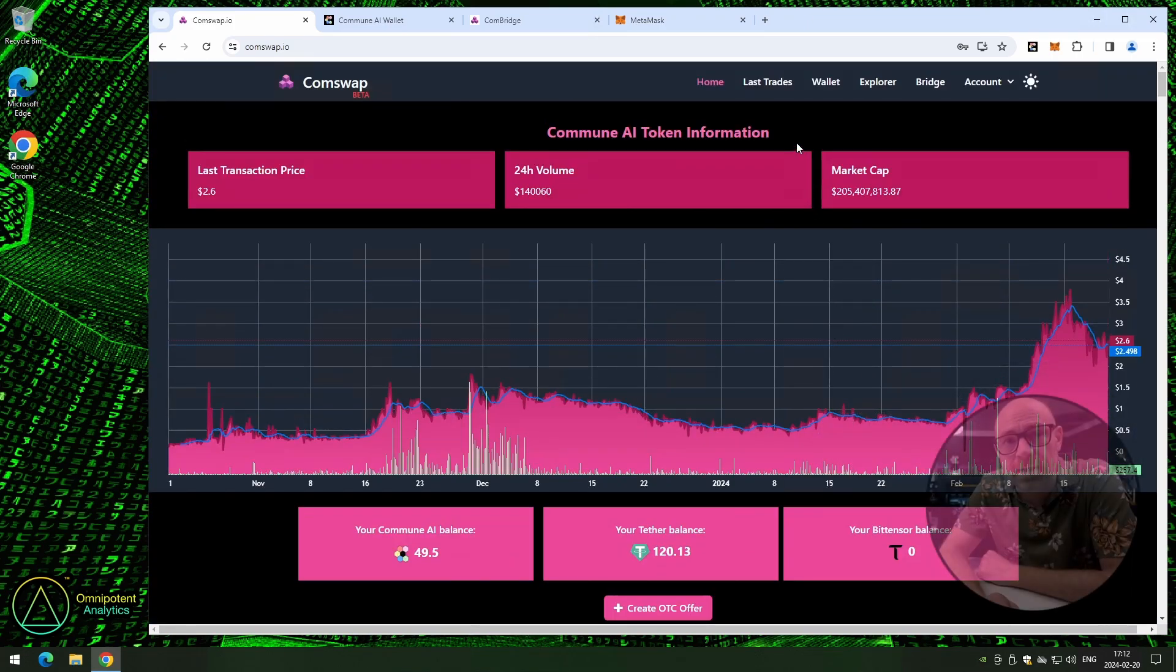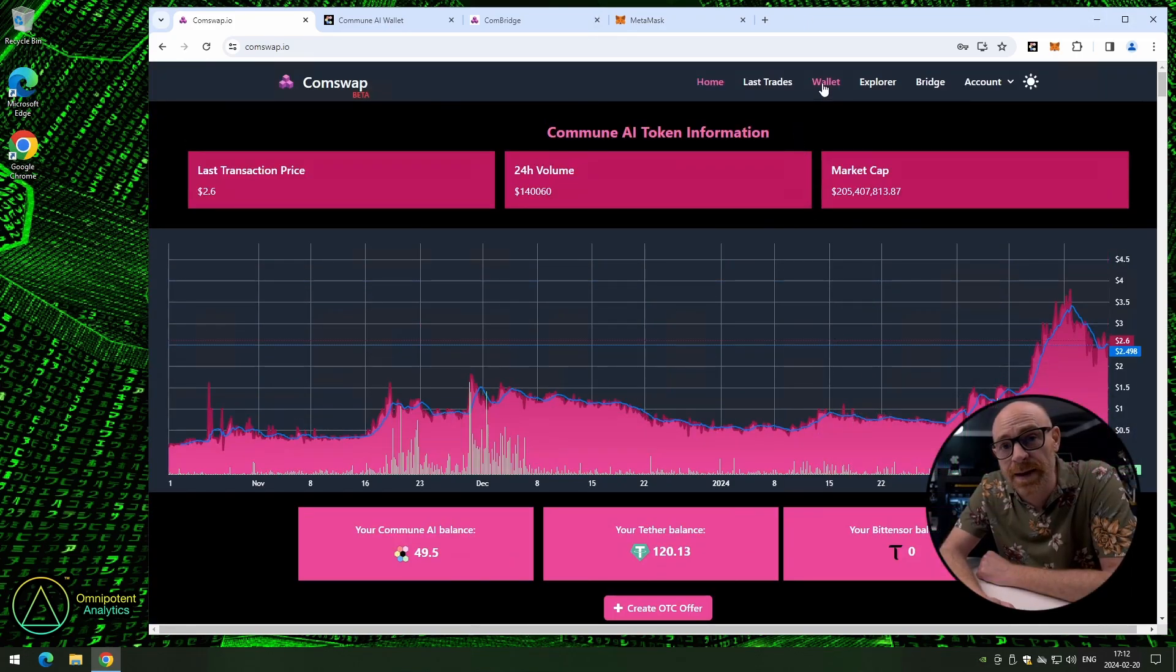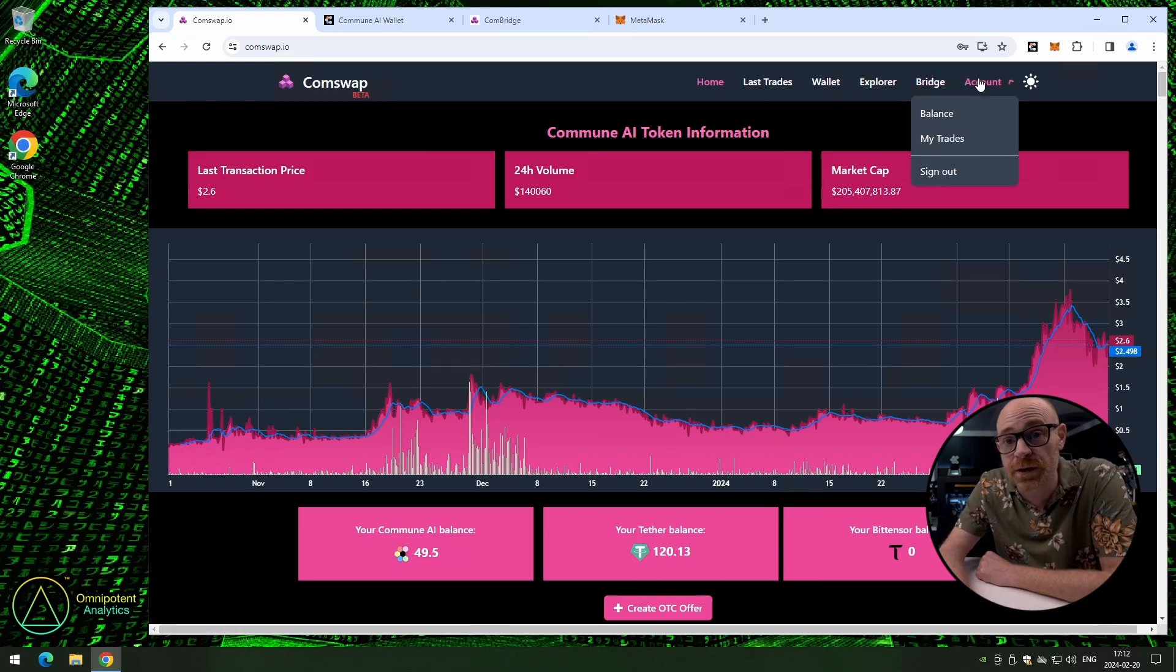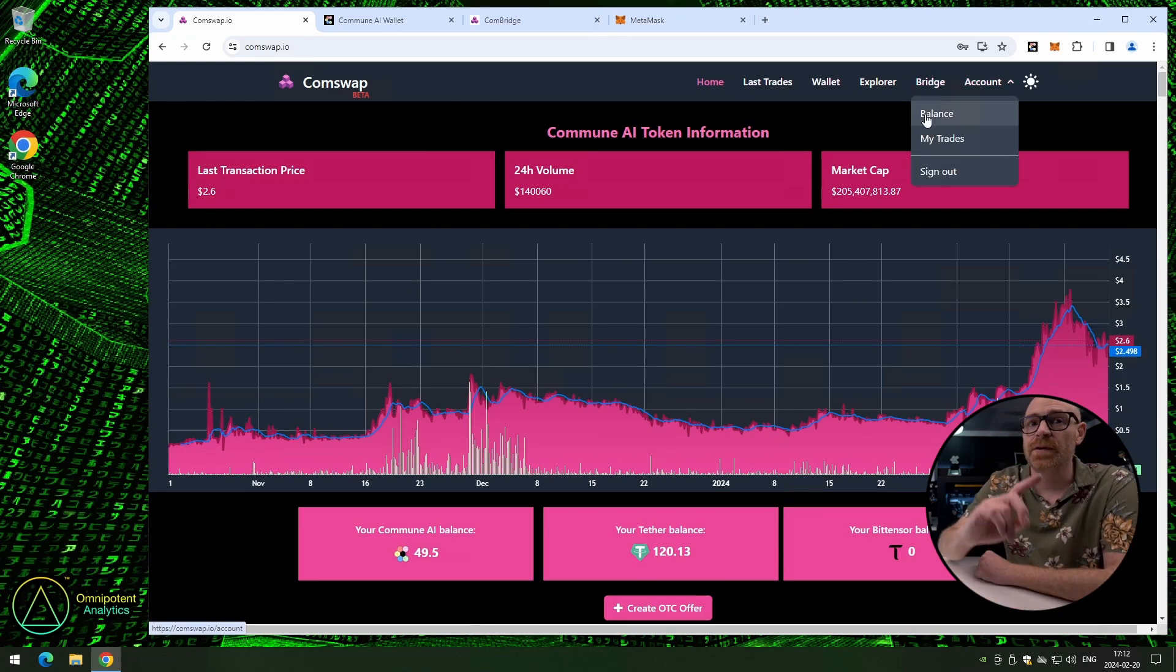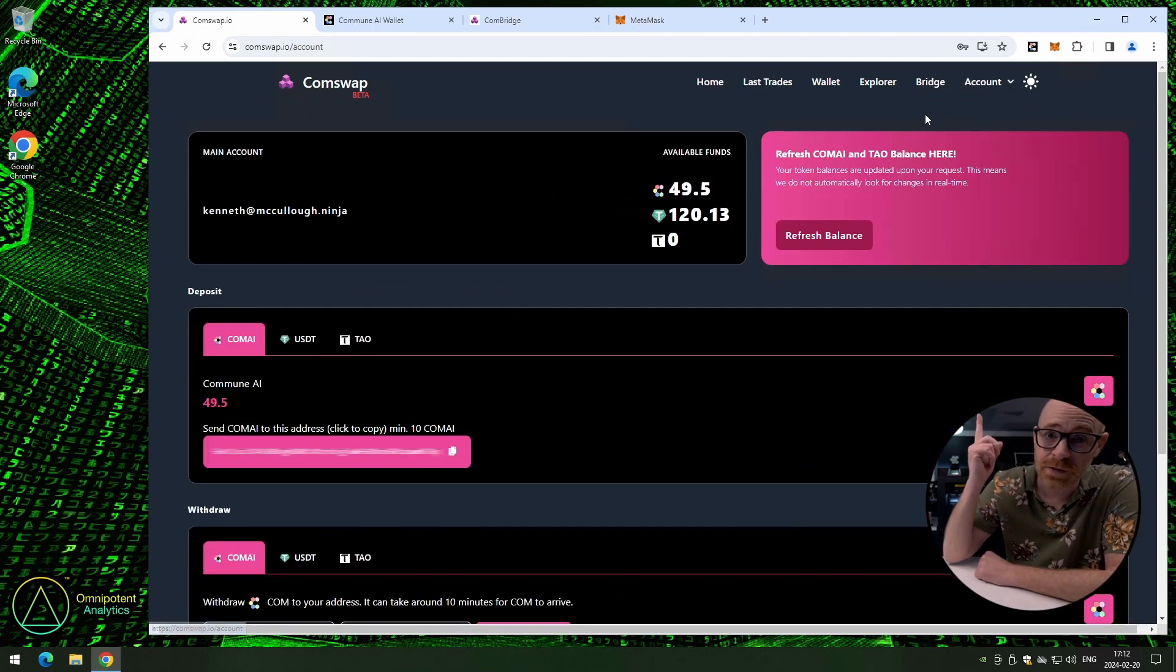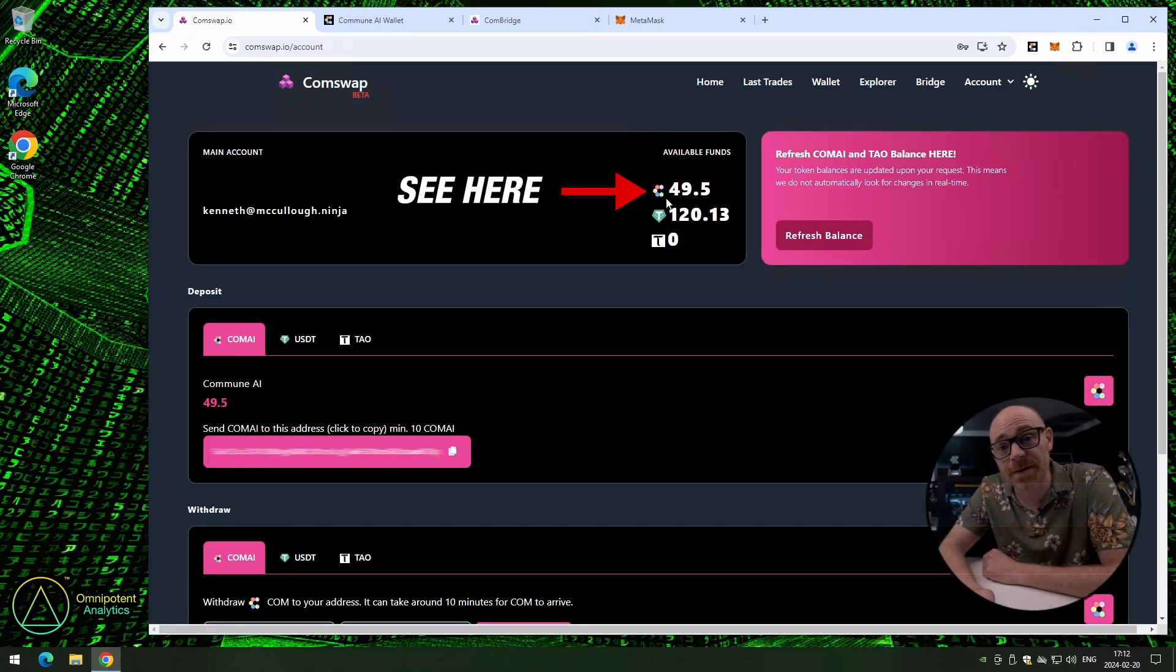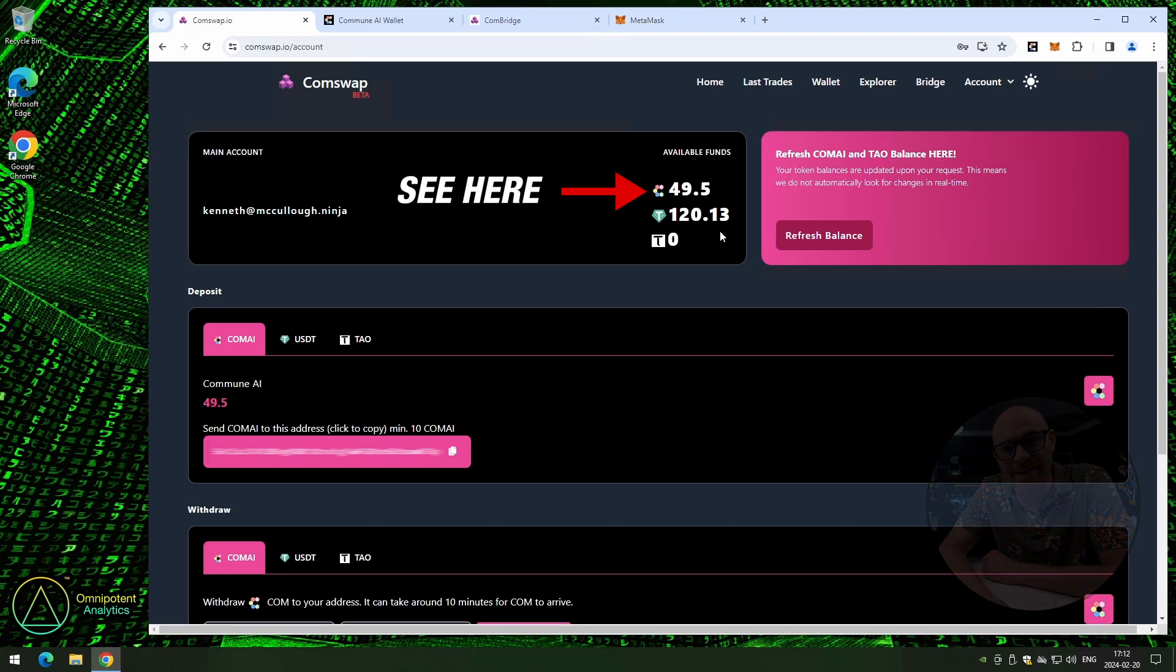Alright, so now we're going to go back and check your balance to see if you have COMAI in your account. Now, you remember how to check your balance, right? That's right. Top right corner, click on account, and then balance. And here is your COMAI. Fantastic.